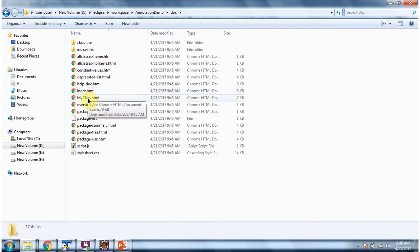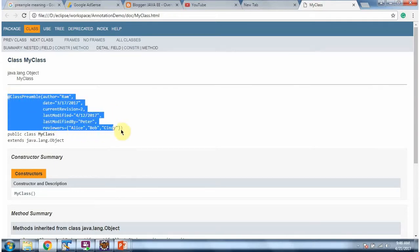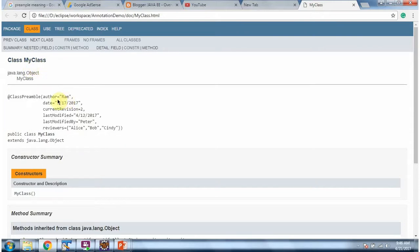I am clicking MyClass.html. And here you can see ClassPreamble annotation has appeared in Java documentation of my class. And here you can see author equal to Rom.